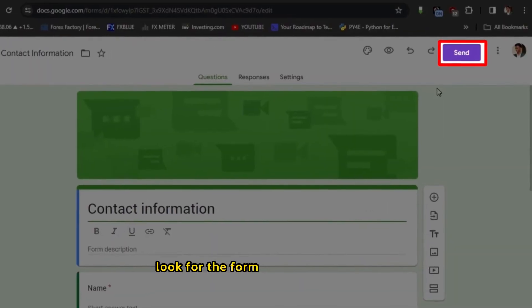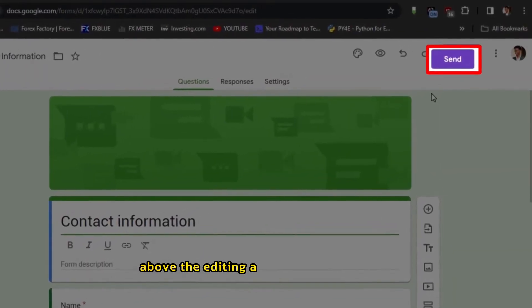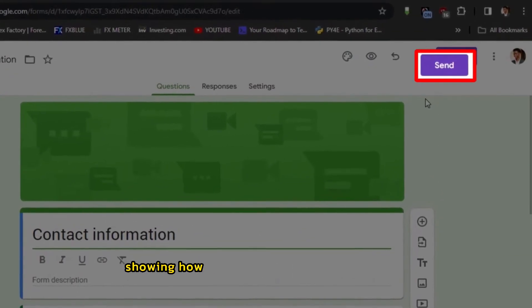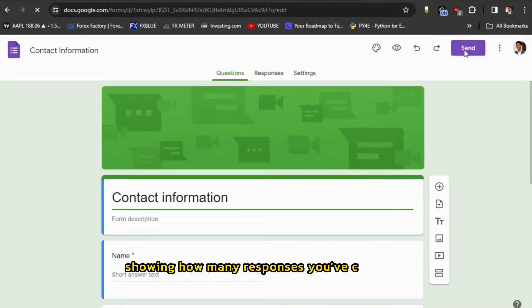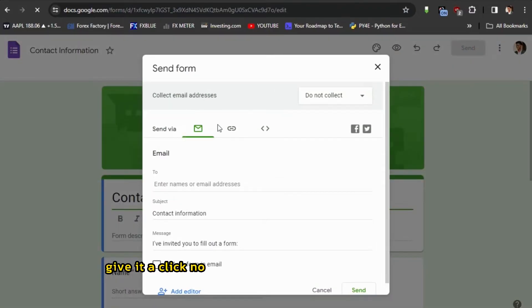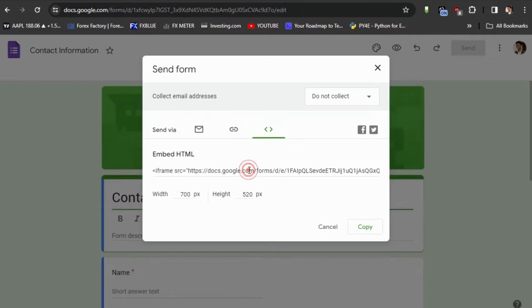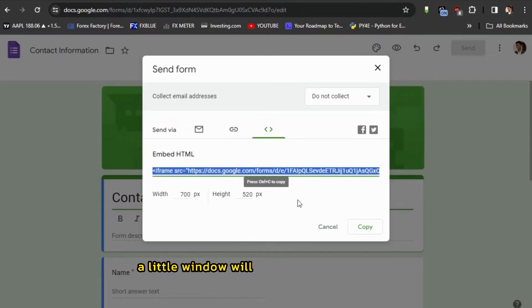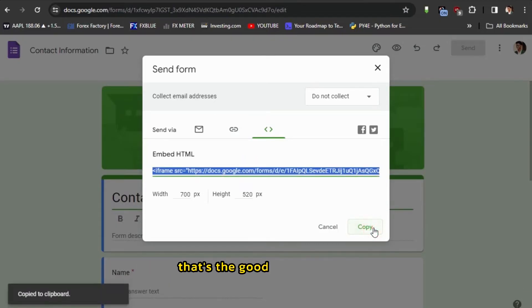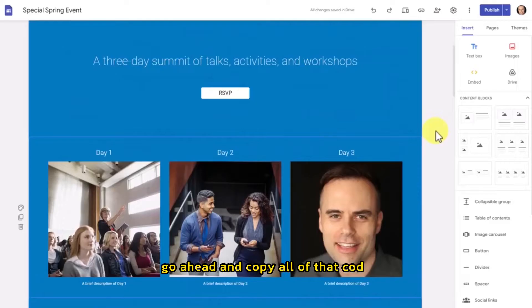Look for the Form option in the menu above the editing area. It'll have a number showing how many responses you've collected. Give it a click. Now click on Embed Form in a Web Page. A little window will pop up with some code. That's the good stuff we need. Go ahead and copy all of that code.